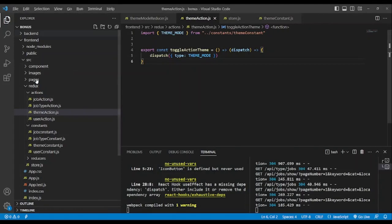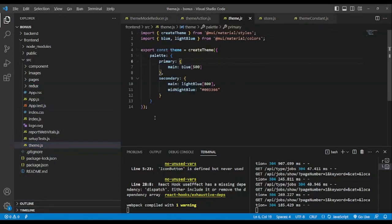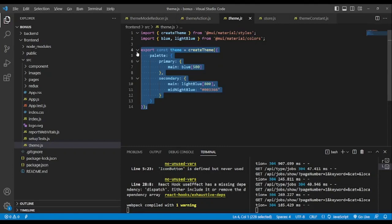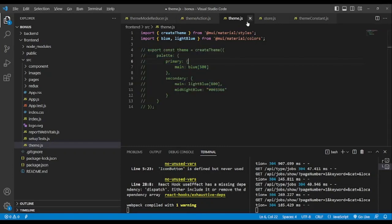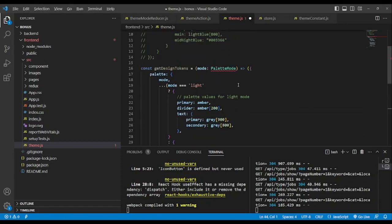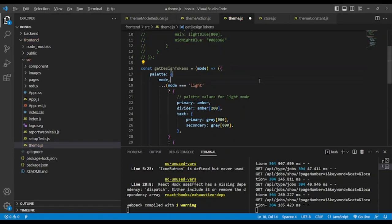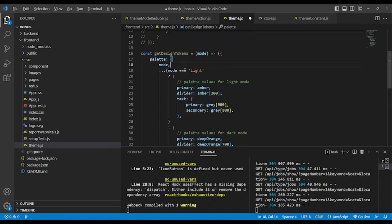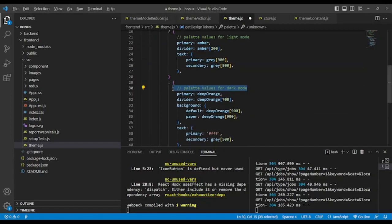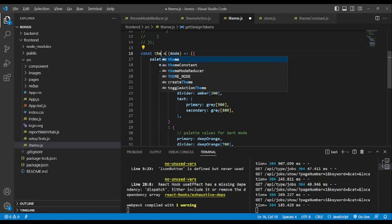Now we go to the theme file. We will comment out the current palette. For the light mode we're going to use the same colors, but we'll do it a different way. This example is for TypeScript so we remove palette mode. You can see the colors for light mode and the colors for dark mode.